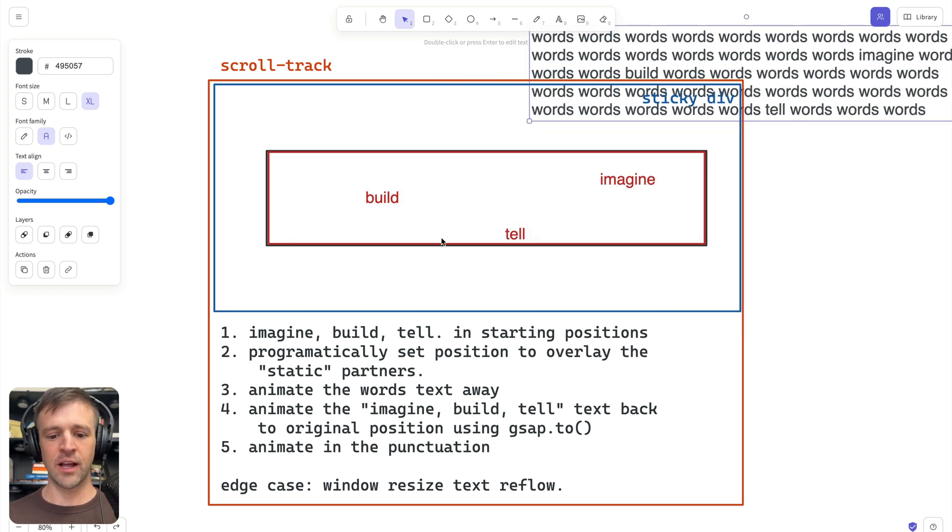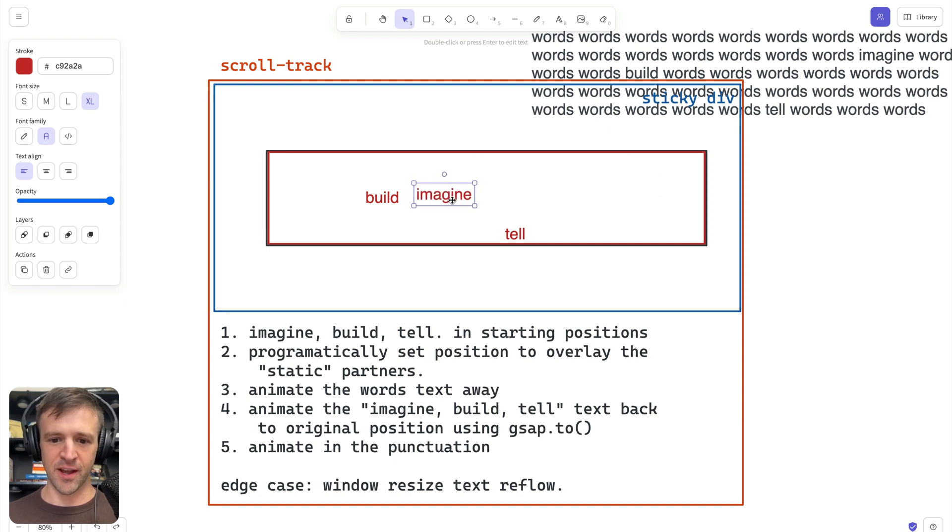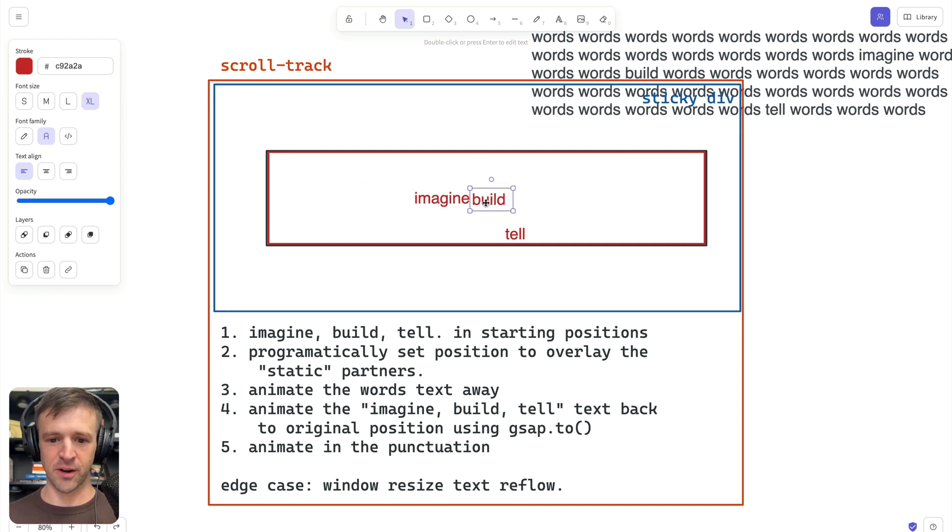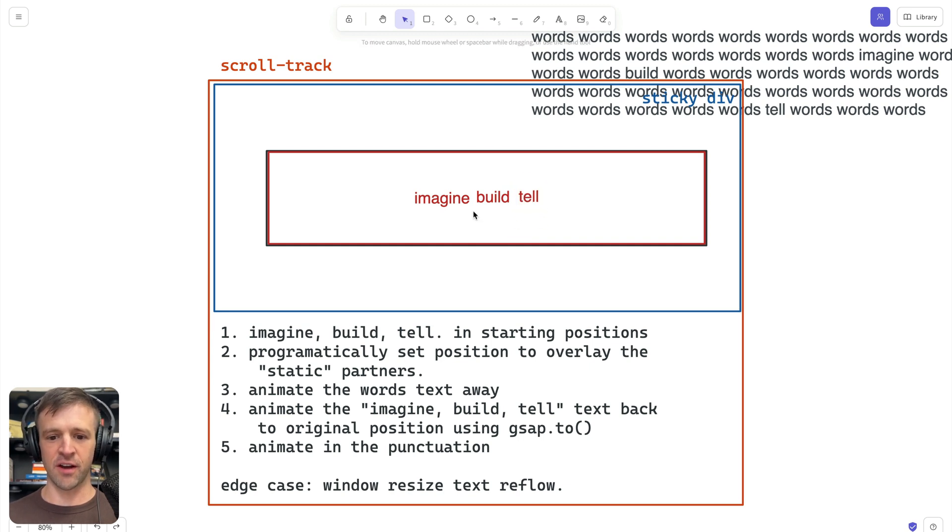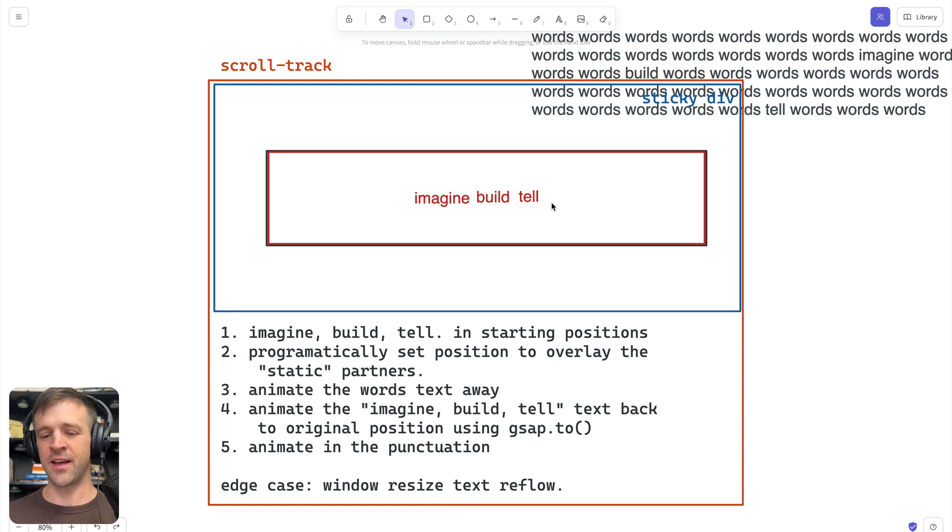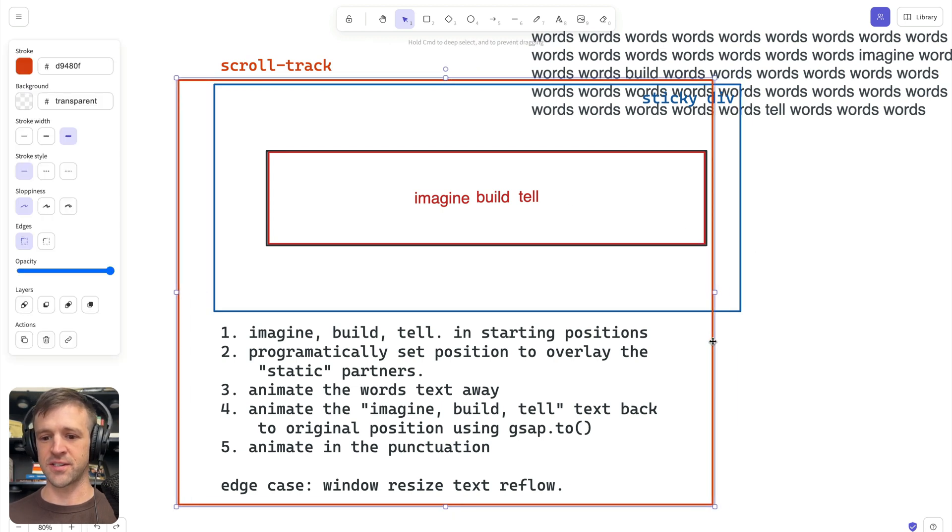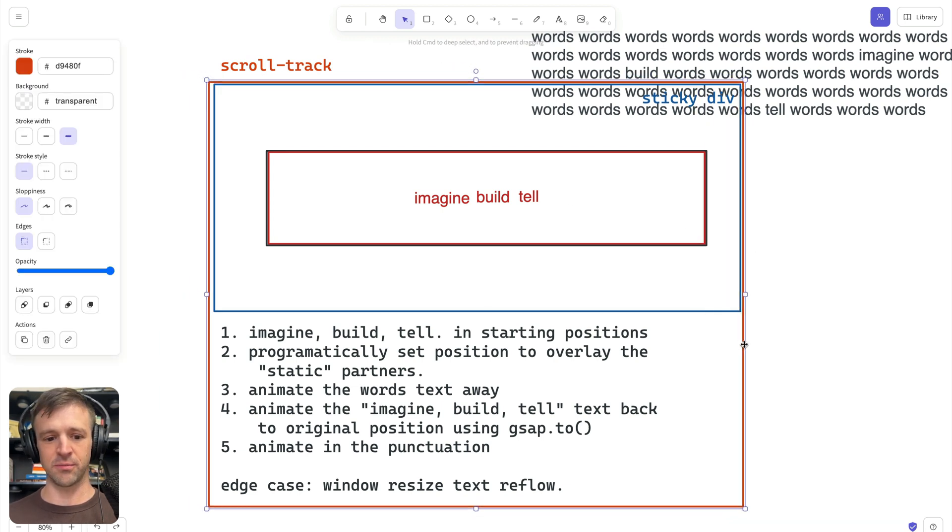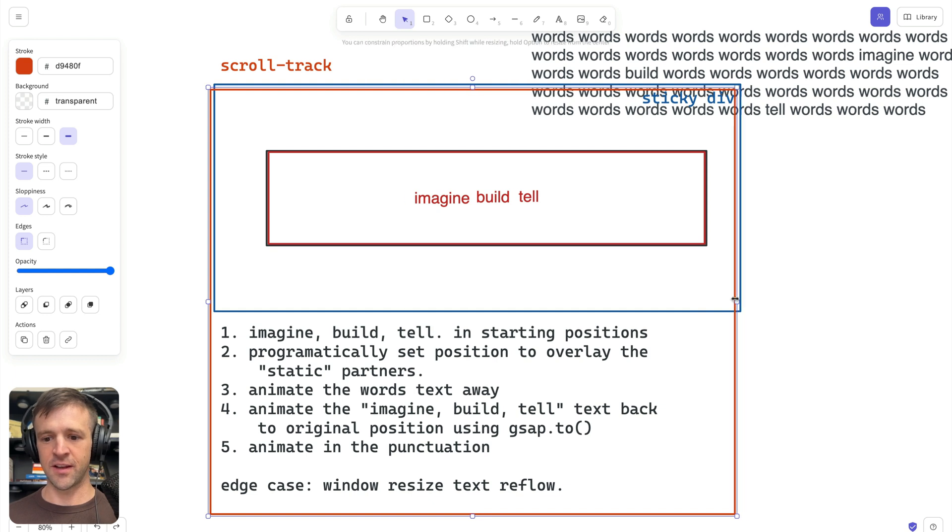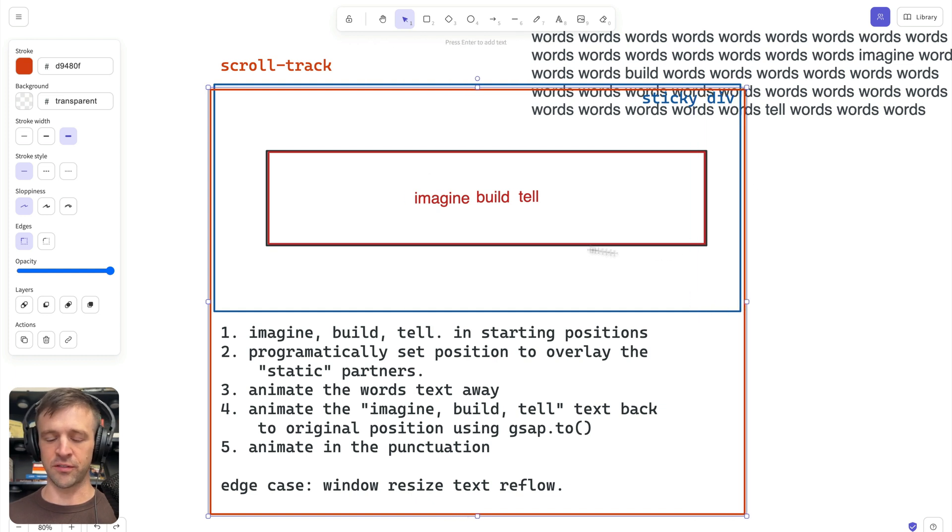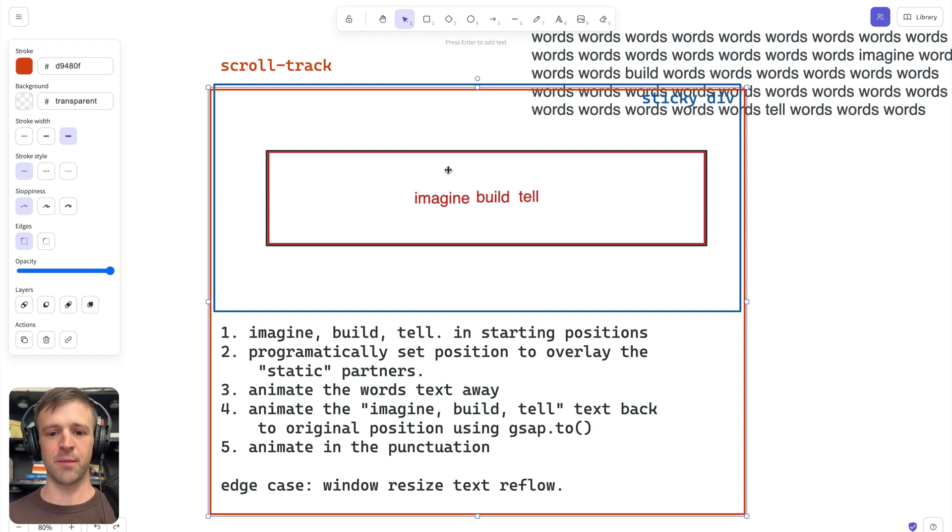Then we're going to have imagine, build, and tell programmatically set to overlay the words in the other text box. Then we'll animate imagine coming down, build coming over, and tell coming up. And then we have to finish off with some punctuation. And we'll cover an edge case where if the user resizes the window, we'll recreate the timeline that we're making in GSAP. So there's the theory.